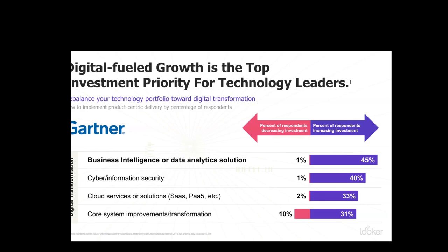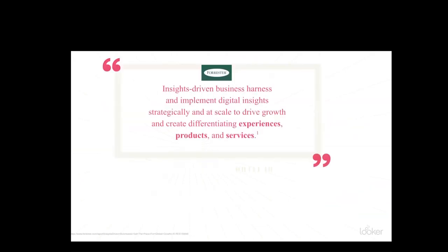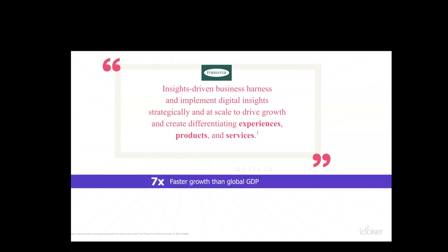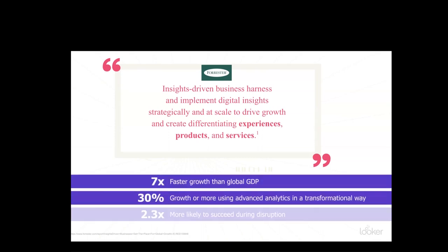We're talking about a real fundamental change in the way we're used to thinking about and working with data. Forrester calls the companies that are doing this well 'insight-driven companies.' These are the companies that are using data to drive growth and create differentiating experiences, products, and services. The idea here is that data is not just something that we analyze — it's actually something that can be infused into everyday business processes to make employees smarter, optimize operations, and even drive new streams of revenue. We're really talking about expanding traditional BI into the modern era to drive growth and create truly data-driven experiences.